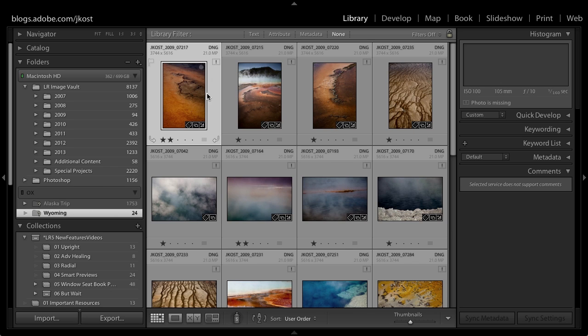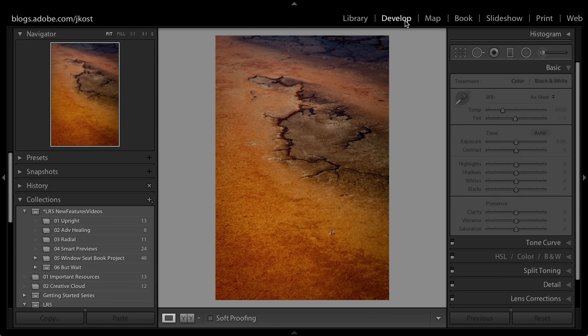We've also got exclamation marks telling me that those photos are missing. Although I could still change a star rating or keywords, I cannot go to the Develop module and make any changes — the panels are all grayed out. That's because in previous versions there wasn't a way to work with offline files.